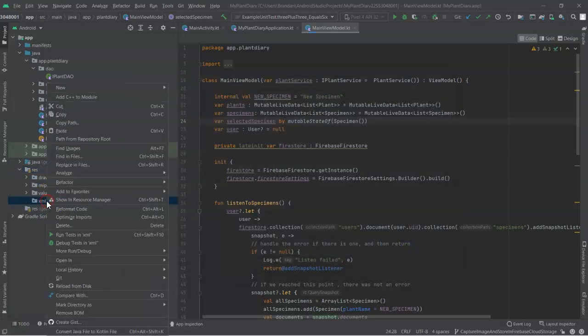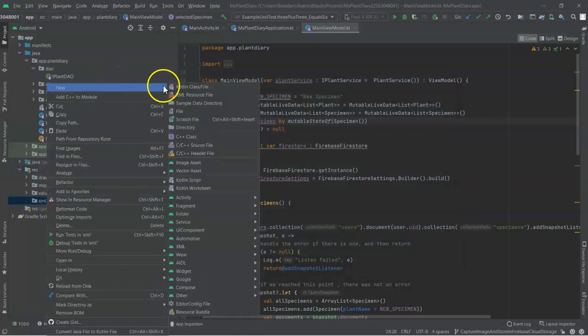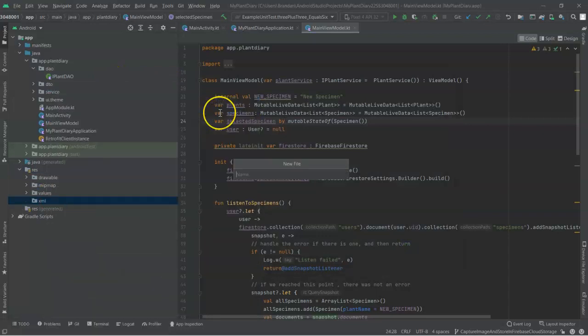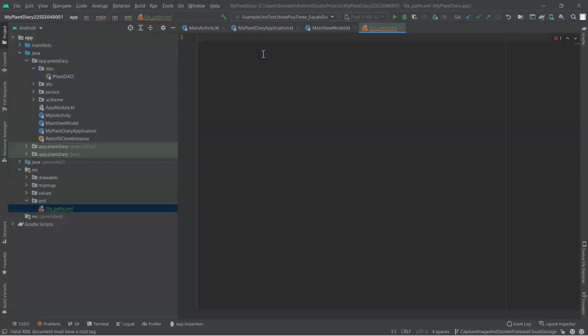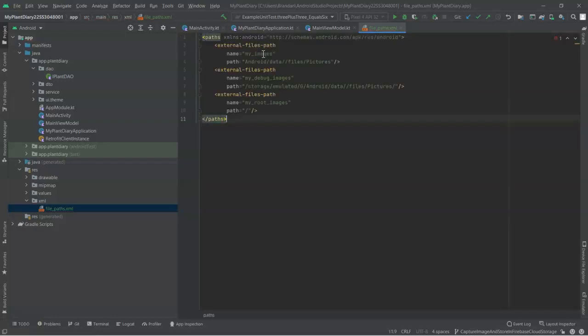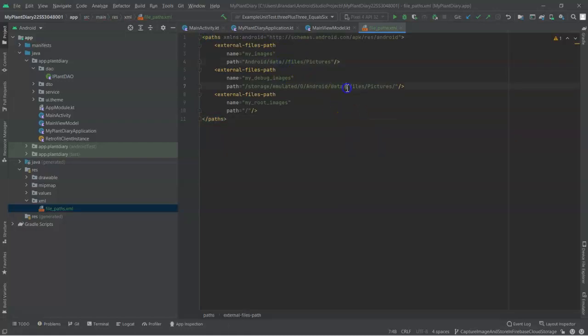Once this is created, let's right-click and choose another new file, and this one we'll call file_paths.xml. This is an XML file that's going to be a lot of XML and just a little bit of content that we need to change. So what I recommend to you is I'll have this on GitHub. Just go grab it and change what you need to change.